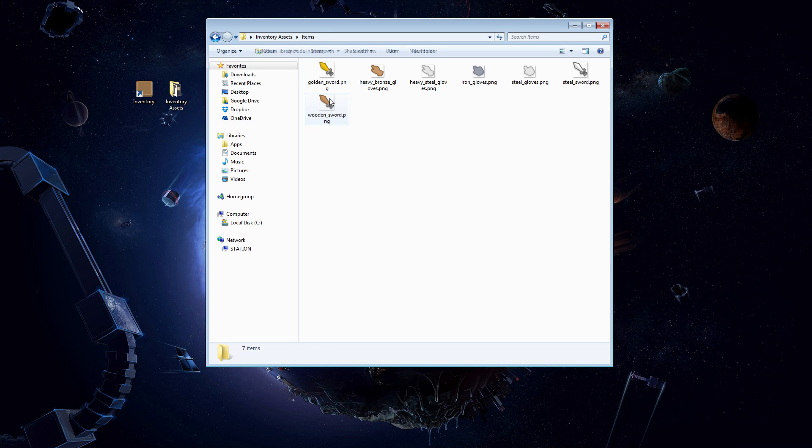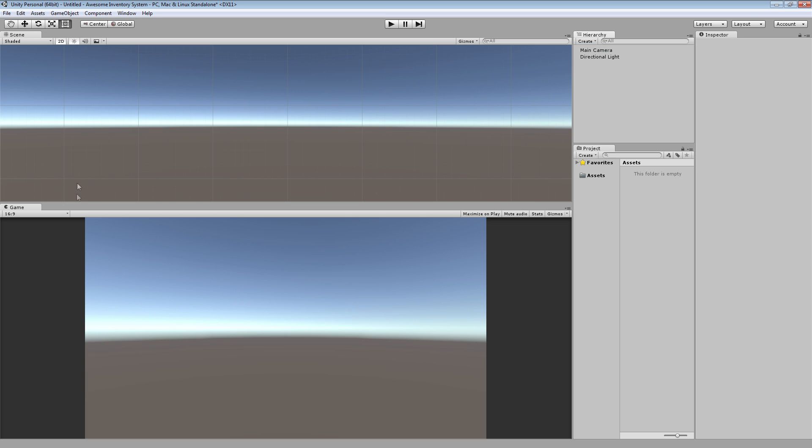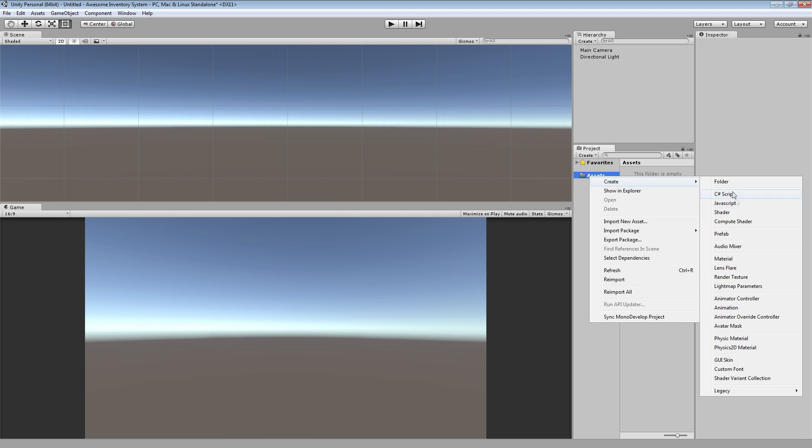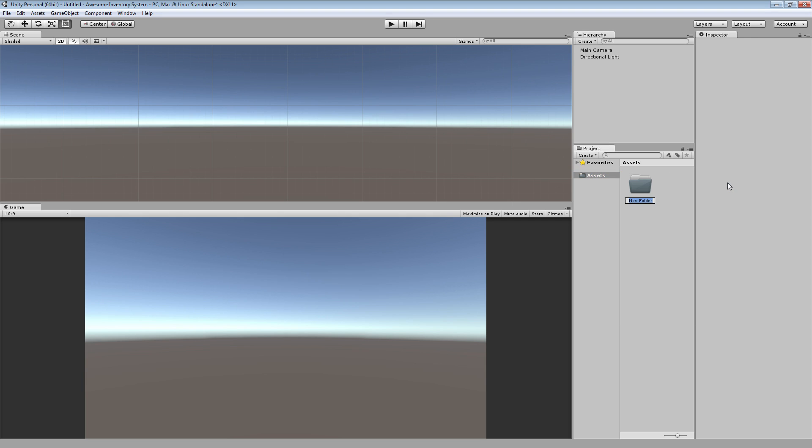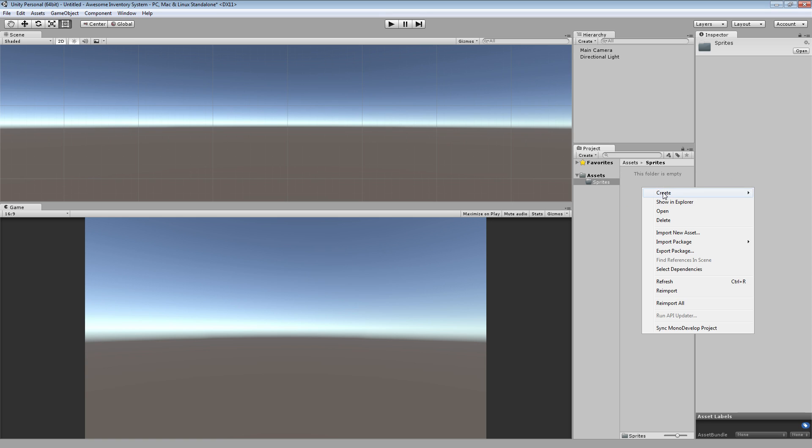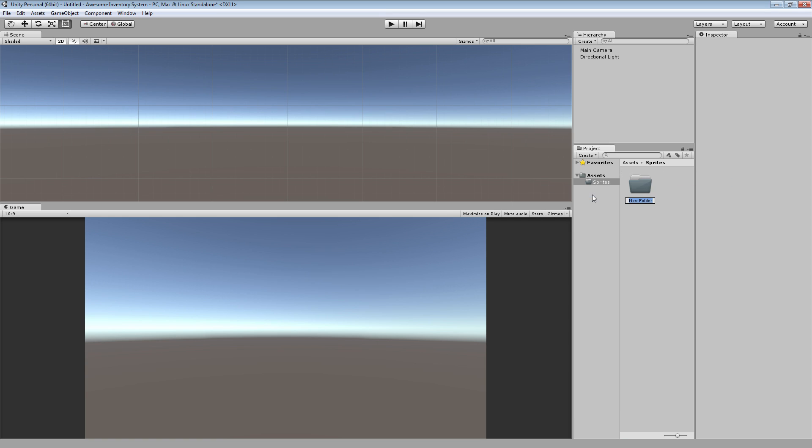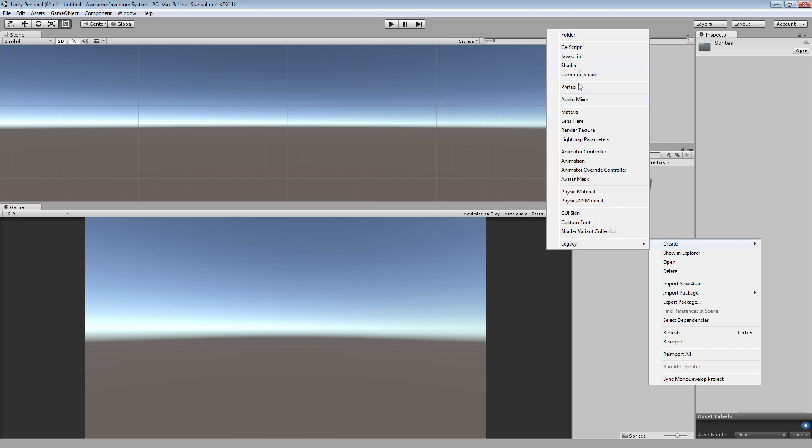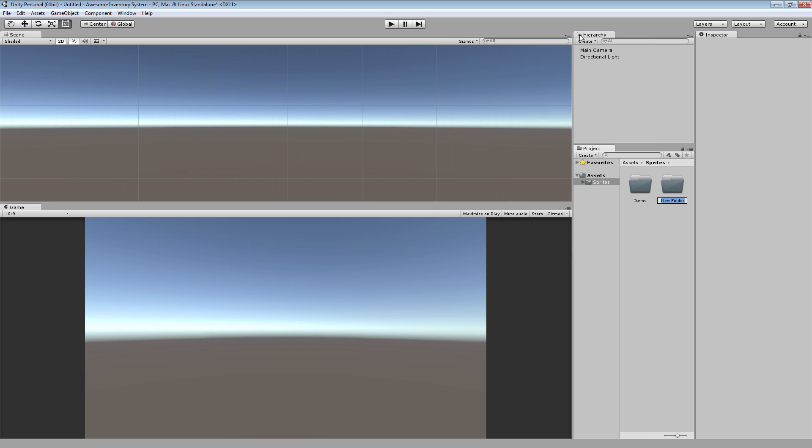So, what I want to do is I want to drag these into my project. I have a brand new project here. There's nothing in here except for the default Unity stuff. In my assets folder, I want to create a folder and I'm going to call this sprites and then within sprites, we'll have items and then also within sprites, we'll have UI.